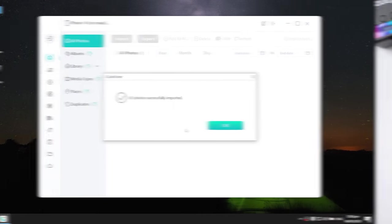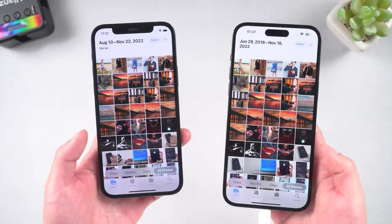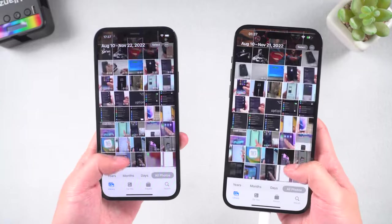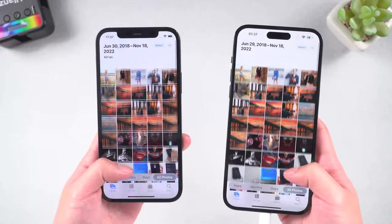Then it's done. All of your old iPhone photos are transferred to your new iPhone. It's very easy.